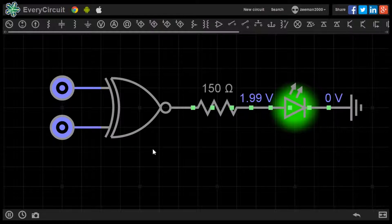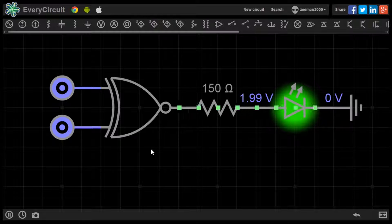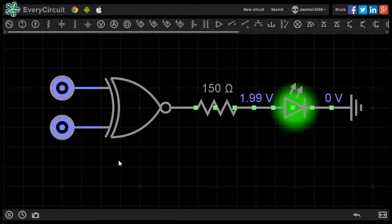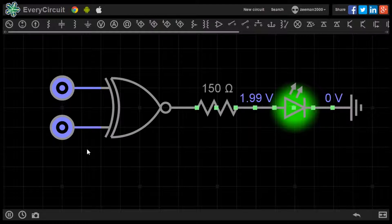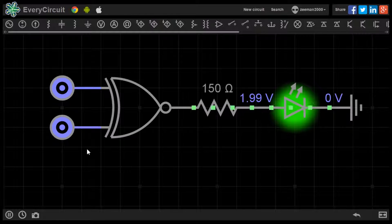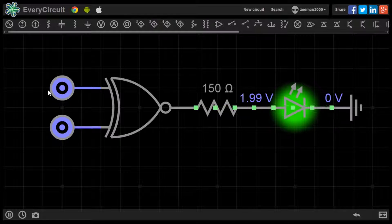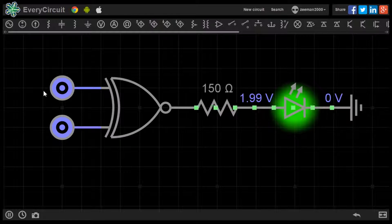The XNOR gate needs a low input or a high input at both A and B to produce a high output. Both logic sources are set to 0, the LED lights up.